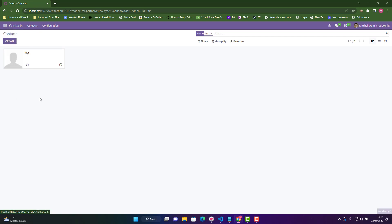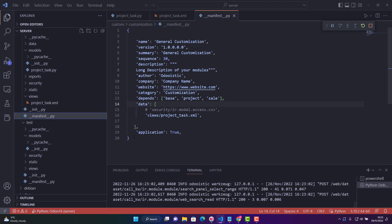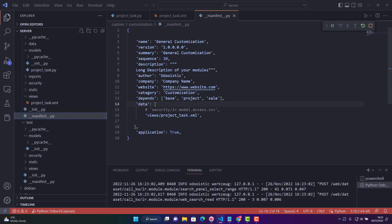For that, what we need to do — we don't need to add anything in our Python file. What we need to do is go into the XML file, inherit the ID of that form view, then go to that field and change the attribute of that field.